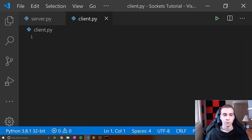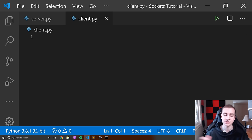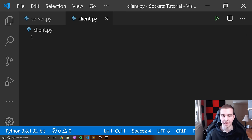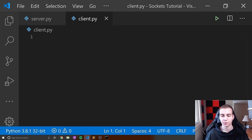For this tutorial, we're going to run the server and client on our own computer and local network. That means anyone on our local network — connected to our router — will be able to communicate with the server, but anyone outside of that will not. At the end of the video, I'll show you how to get this working publicly over the internet so anyone from any computer in the world can connect. You need to understand the difference between a local area network and a public network.